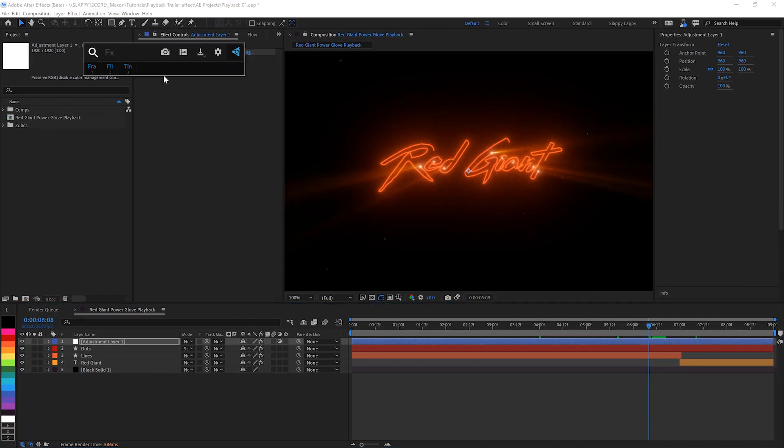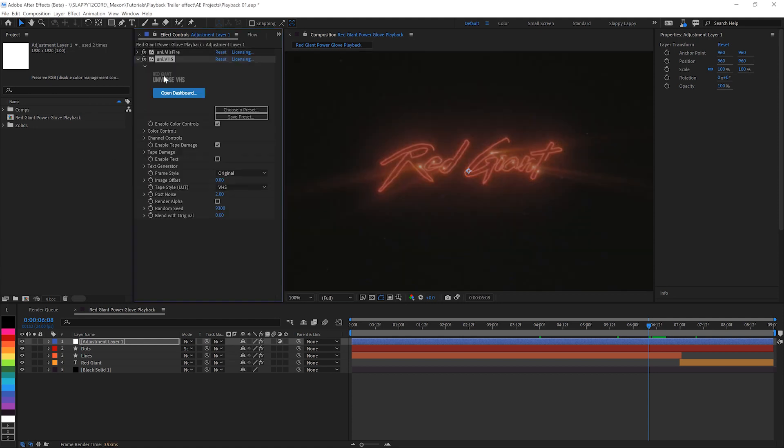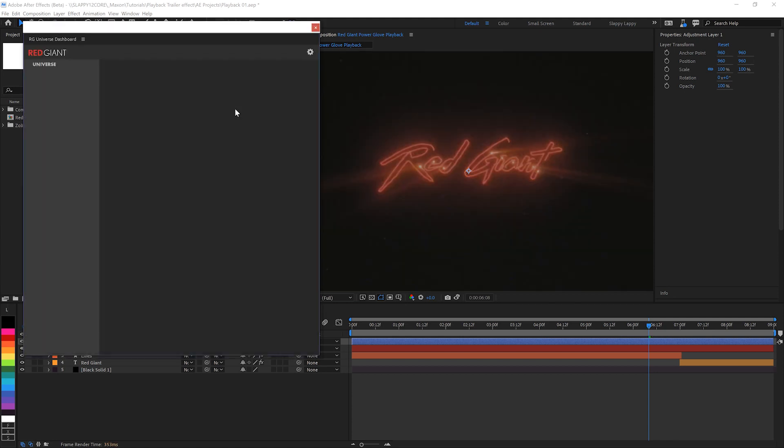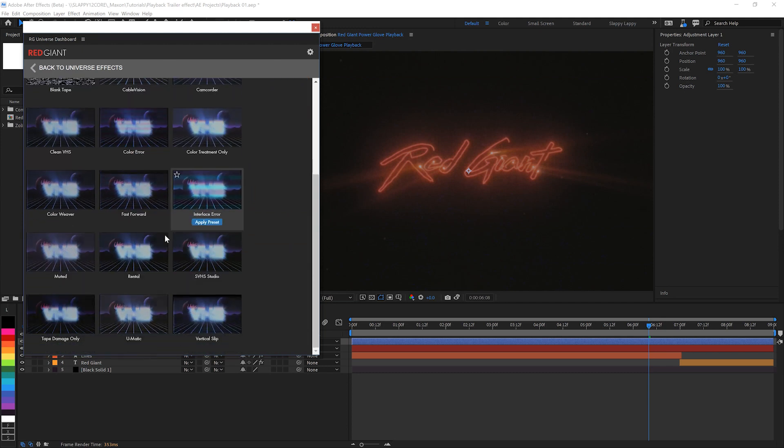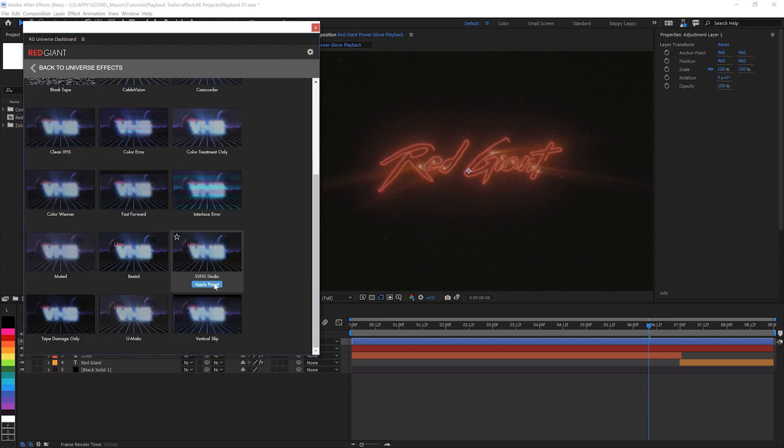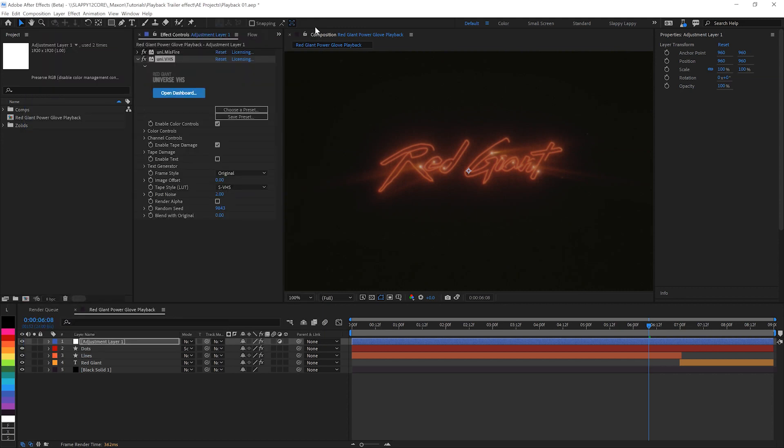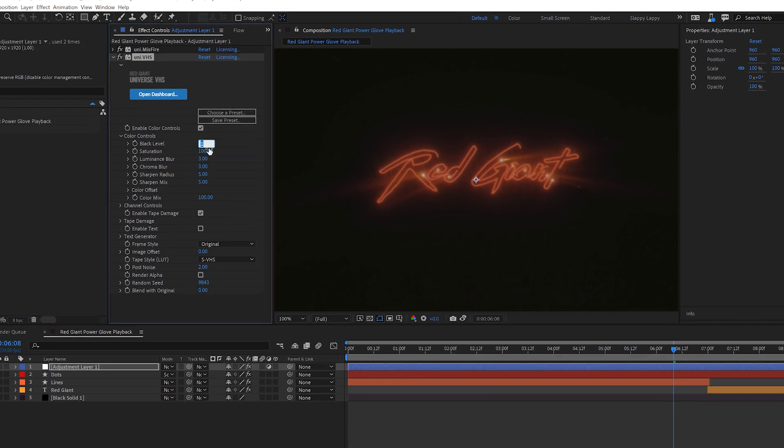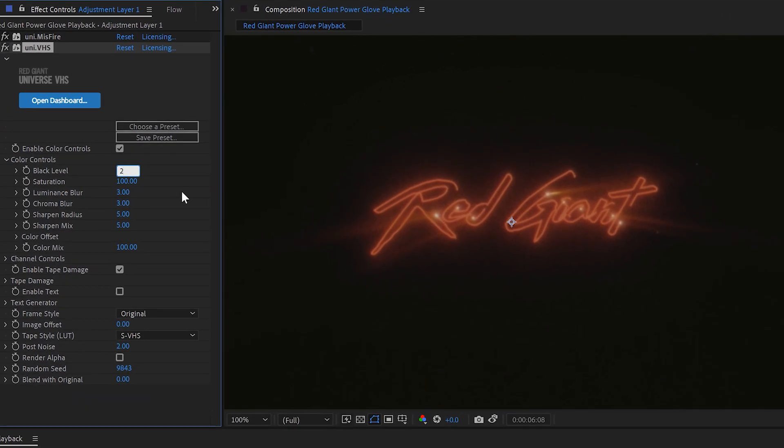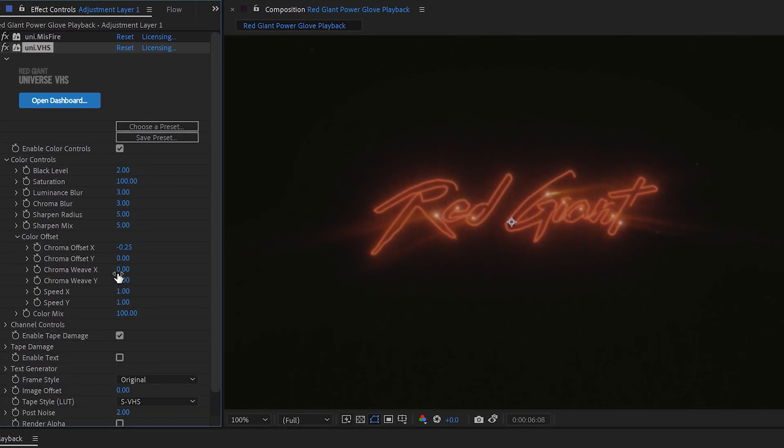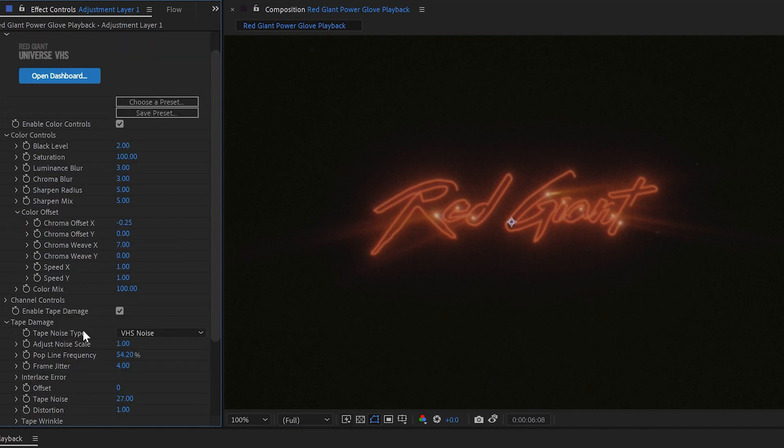And then we'll add probably one of the most famous universe effects VHS, but we're not going to leave it at defaults like some sort of silly goose. Let's go with the preset of SVHS studio. I think that'll be a good look for this, but we're going to tweak it some beyond this. Going to raise the black level just a little bit up to two. And on the color offset, I want some chroma weave, put that up to seven. That gives us just a little bit more grunge in the colors and just a touch under the tape damage.